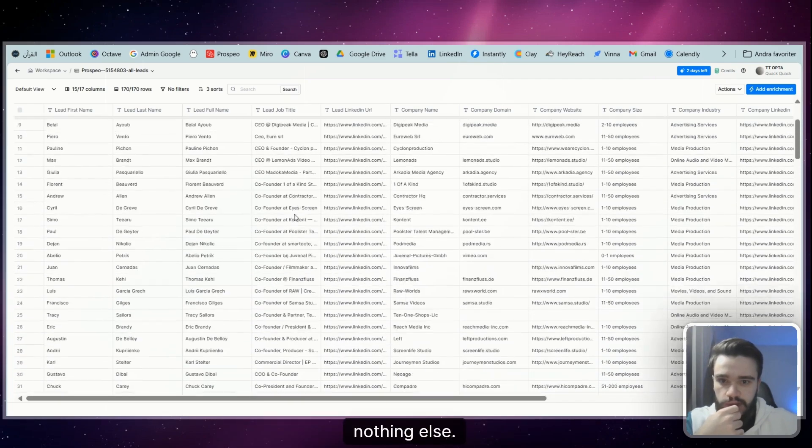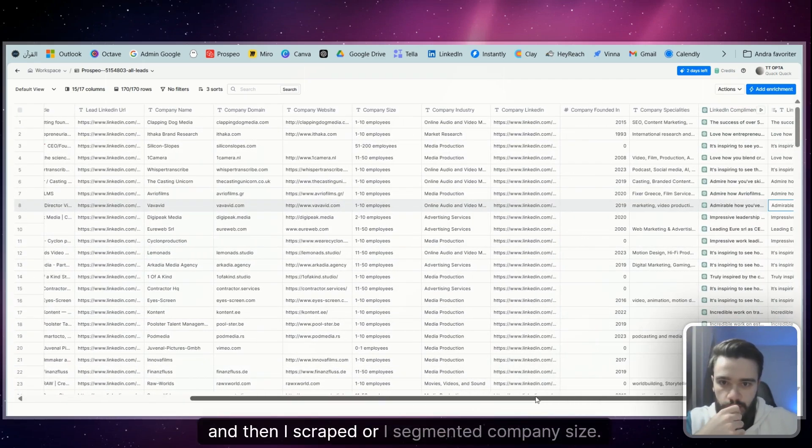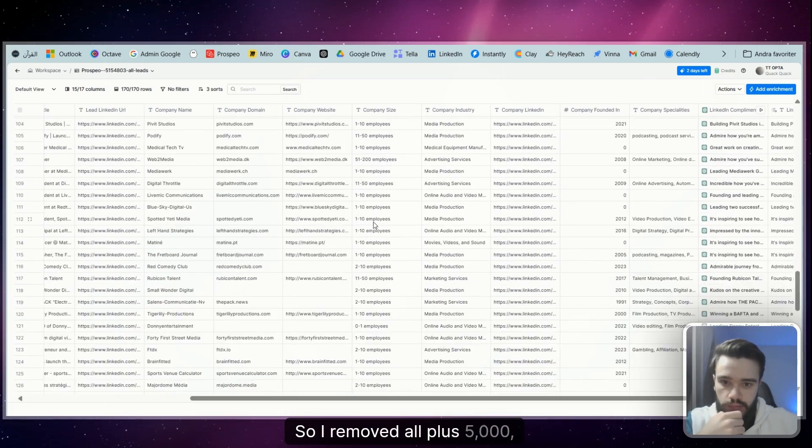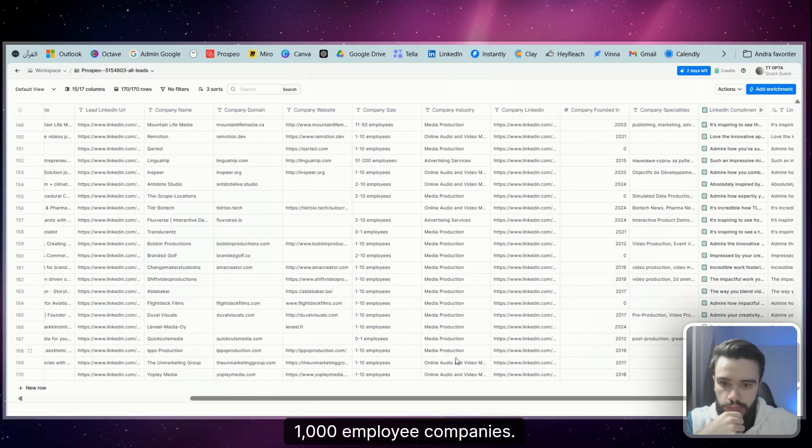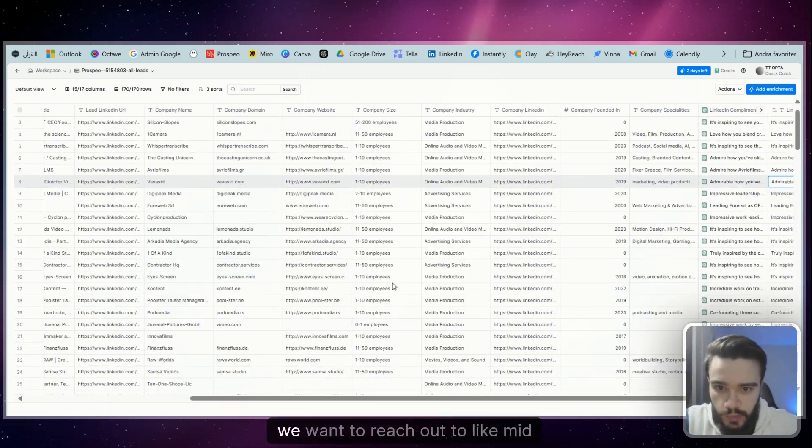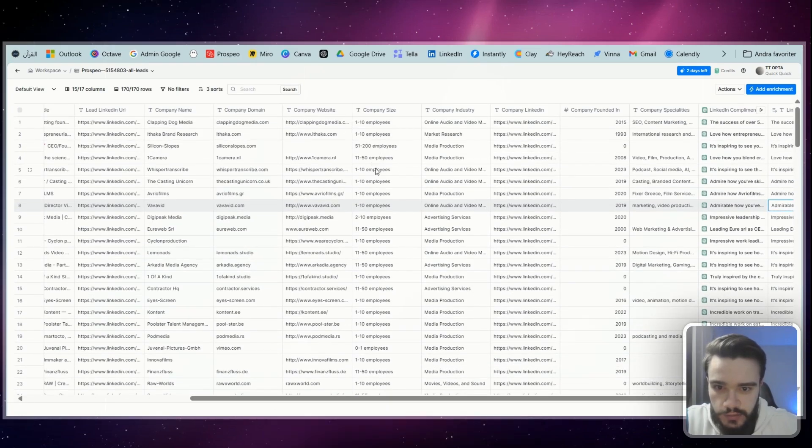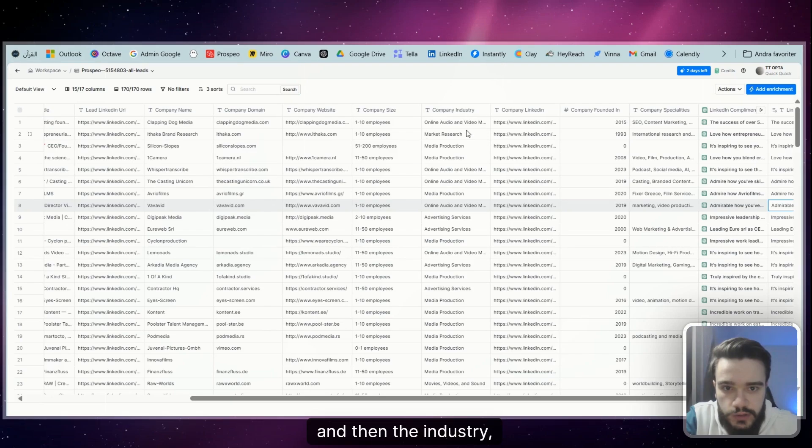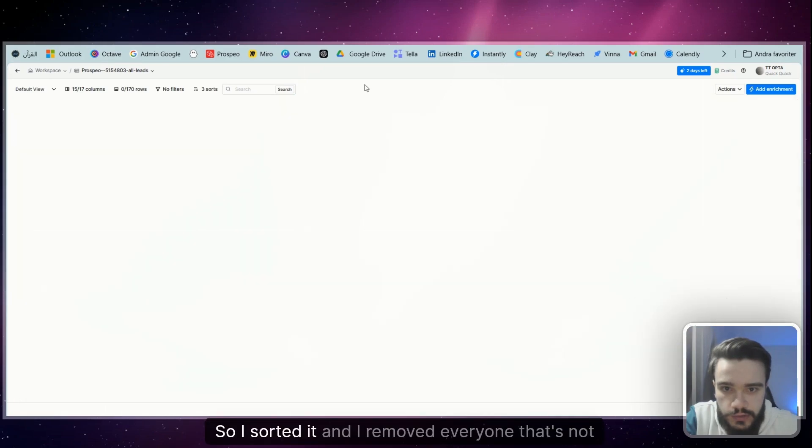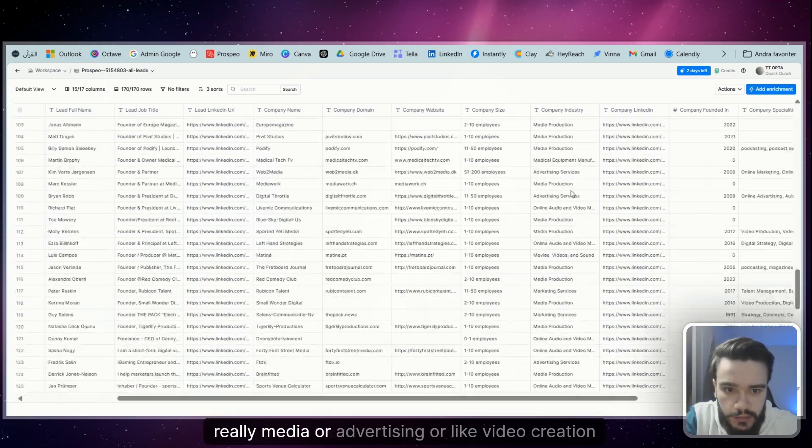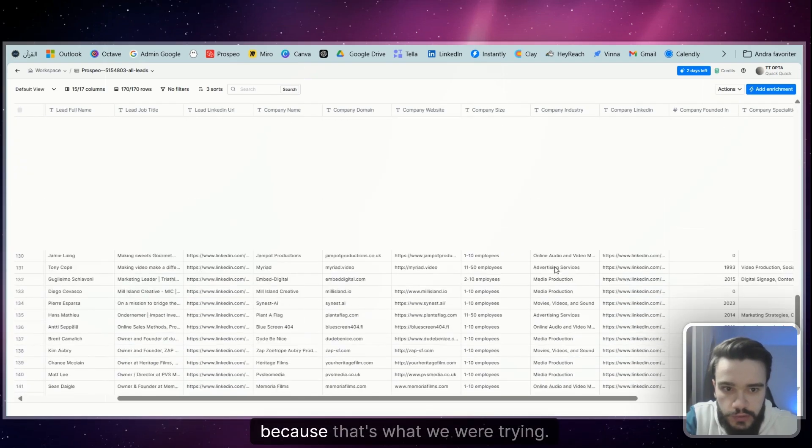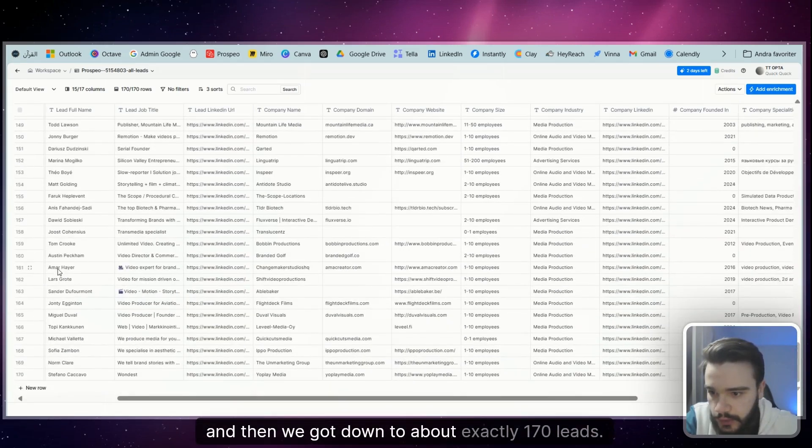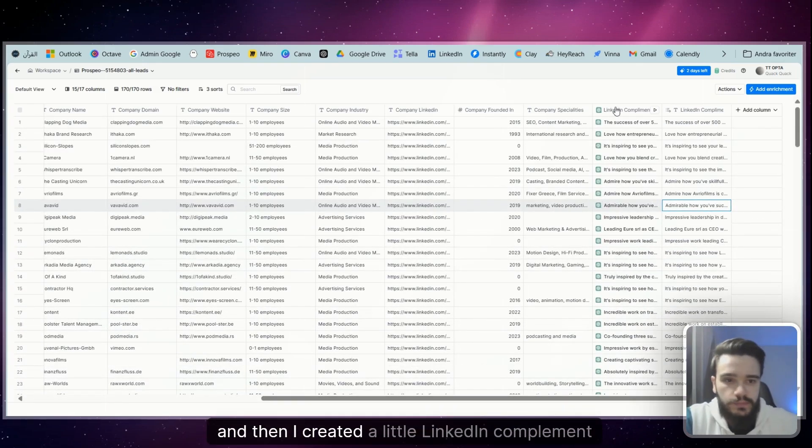Then I scraped or I segmented company size, so I removed all plus 5,000, 1,000 employee companies, like too big companies. We don't want to work with that yet, we want to reach out to mid to small, small to mid-size businesses. And then the industry, I just did it like this—I sorted it and I removed everyone that's not really media or advertising or like video creation, because that's what we were trying. And then we got down to about exactly 170 leads.